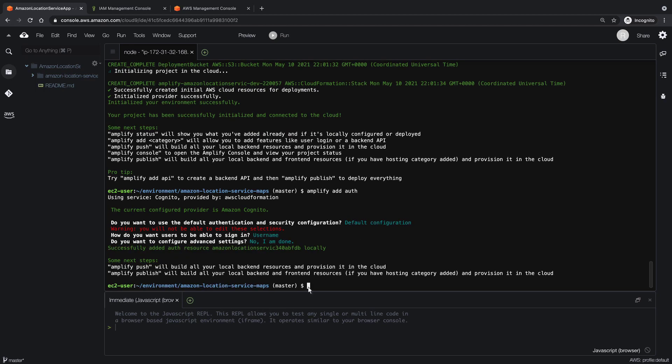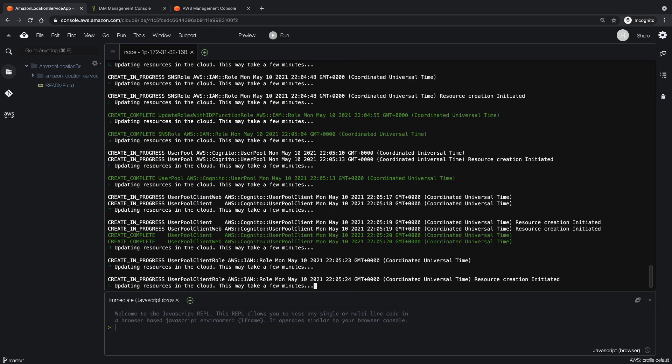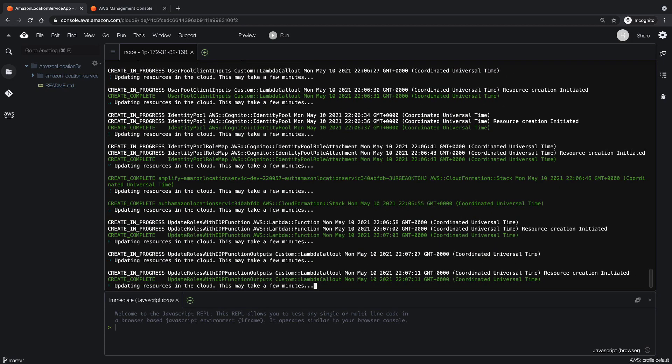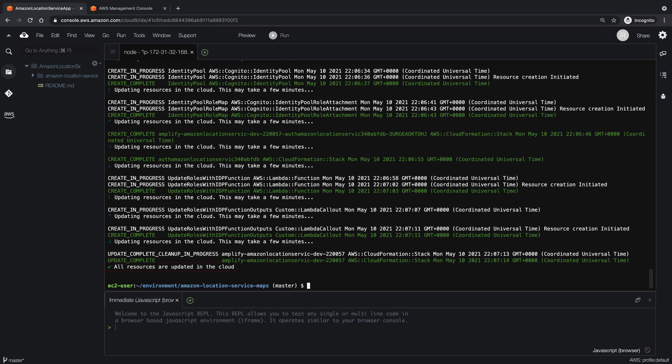Next, let's push the authentication configuration we just created to the cloud. The Amplify CLI has now created our authentication resources in the cloud.